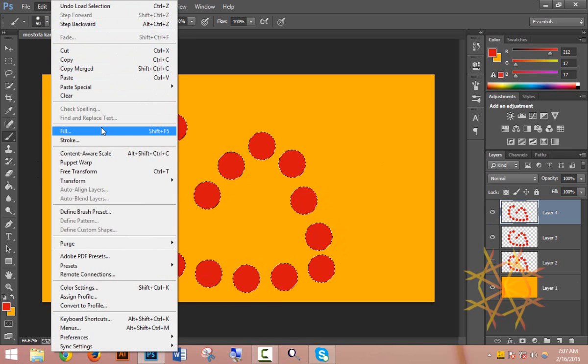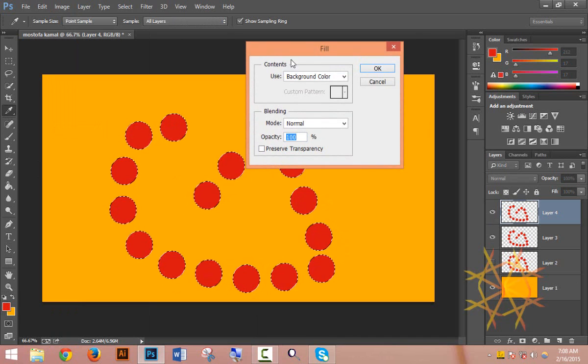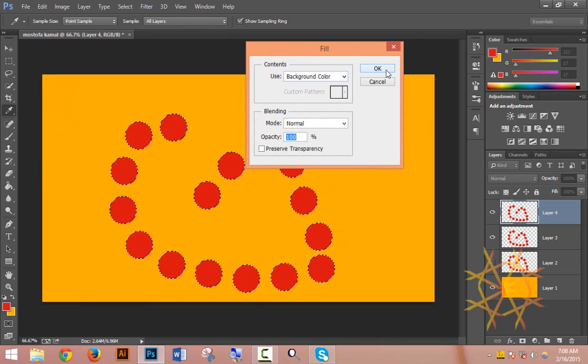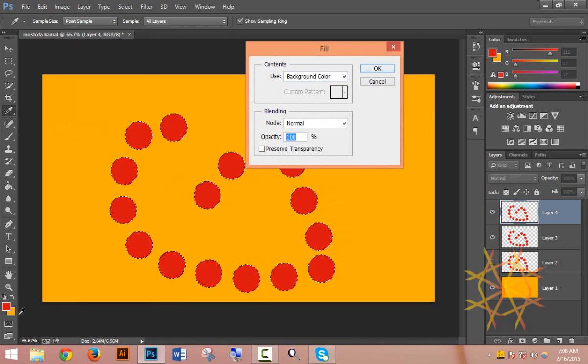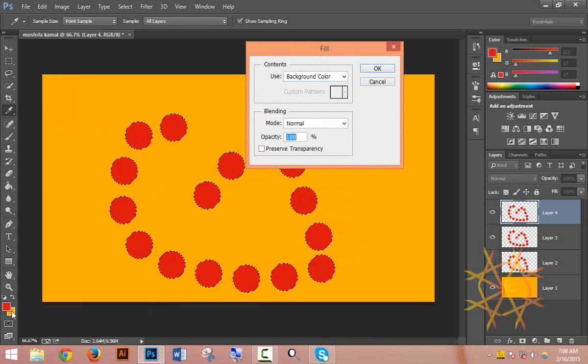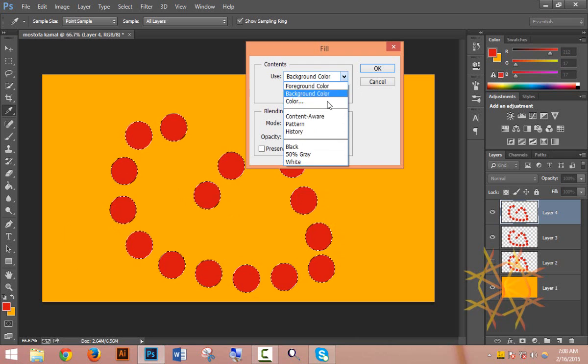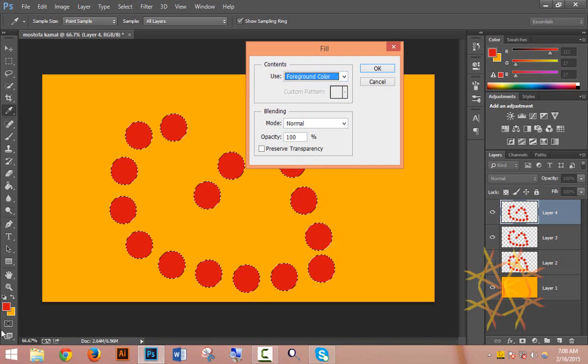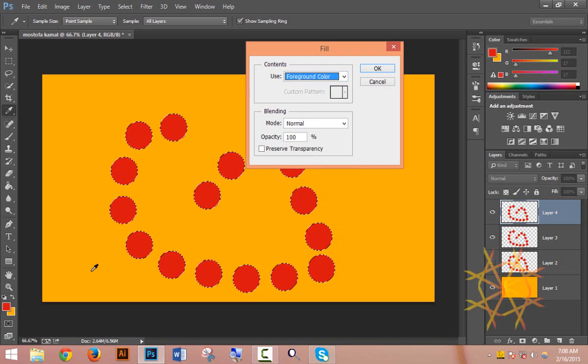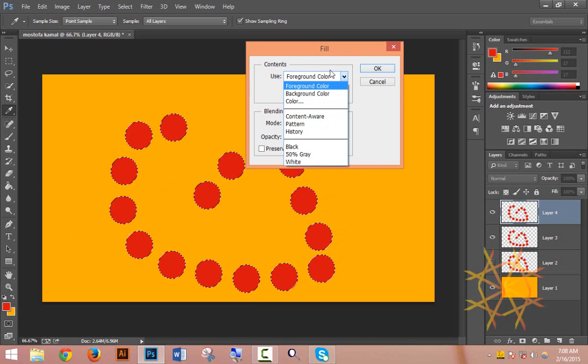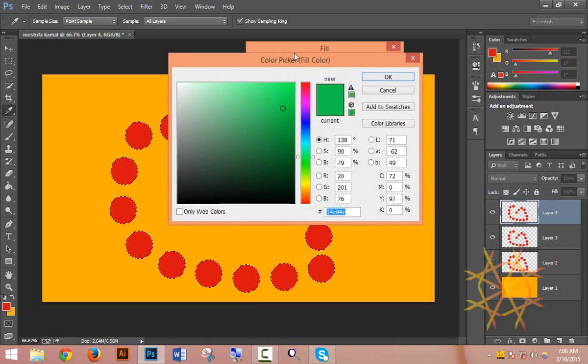For Fill color, you can use the background color or the foreground color. The foreground color is the main color you're working with, while the background color is secondary. You can switch between these colors as needed.